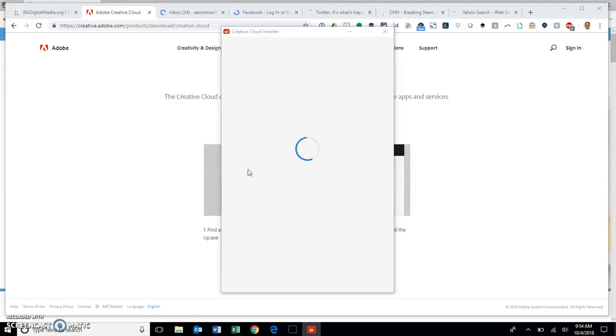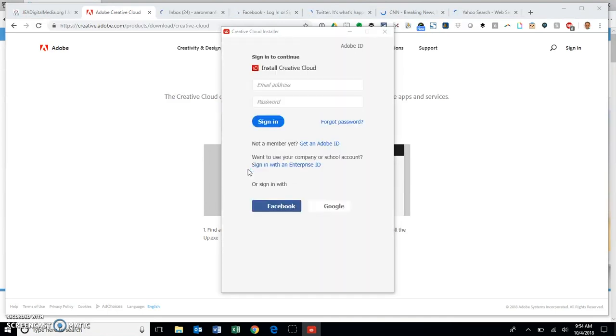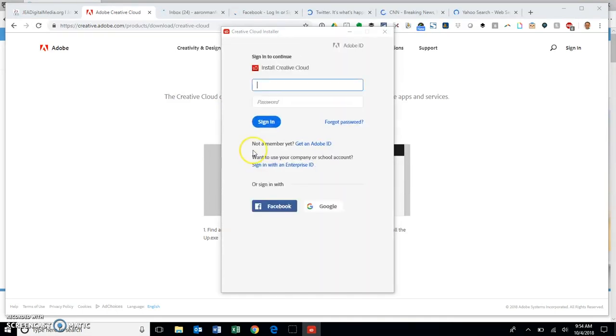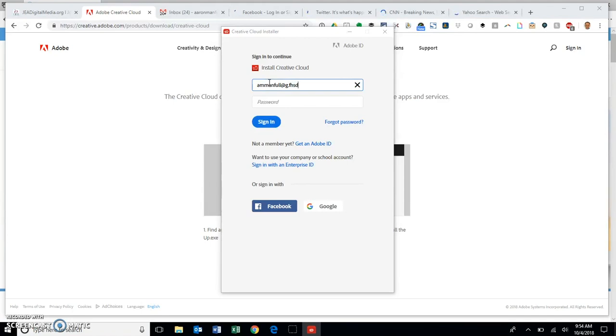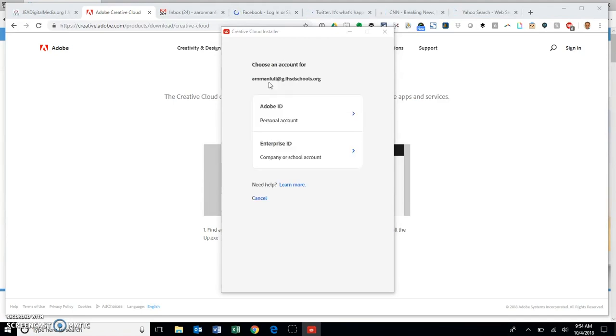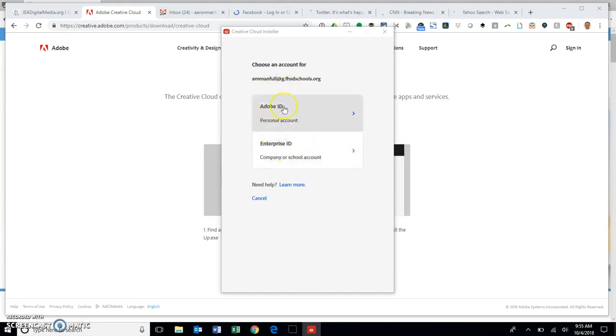I need to use my school g dot address. I'm going to punch mine in here. It's the g dot fhsd schools org, and when I hit tab it should bring up this Adobe ID or enterprise ID option. We want the enterprise ID because this is going to be a school account that we're working on.